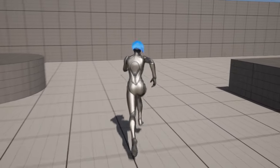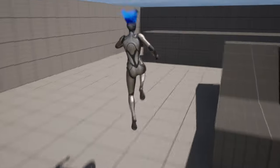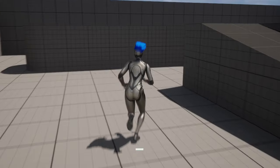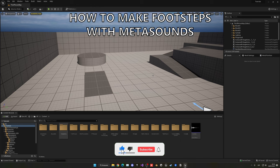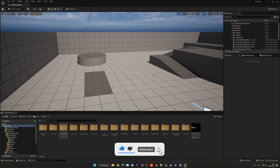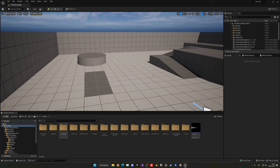Welcome to a new Unreal Engine 5 tutorial. Today we're going to learn how to make footsteps. We're going to use MetaSounds to randomize the pitch and make them more dynamic each time they play. We're also going to synchronize them perfectly with the animations, so when the foot touches the ground we play the sound.